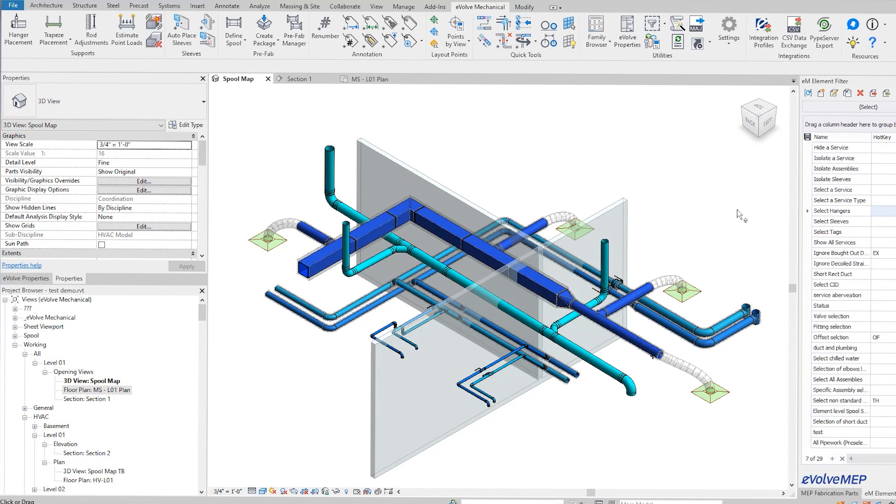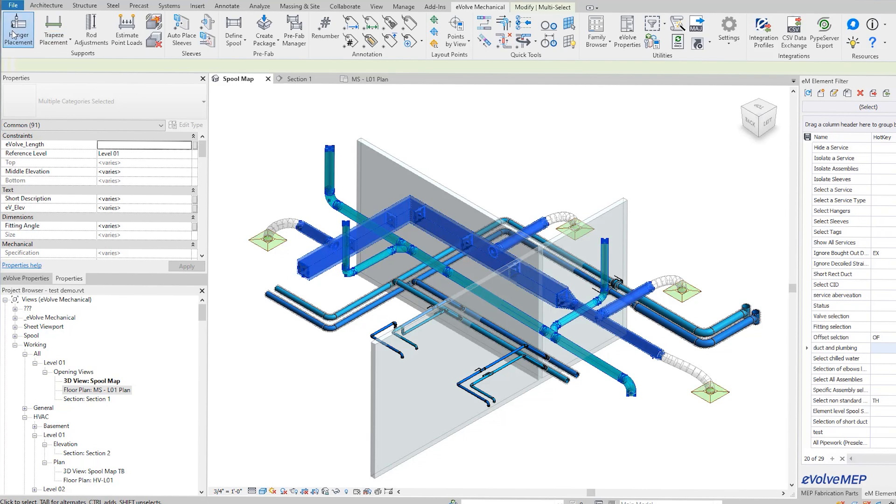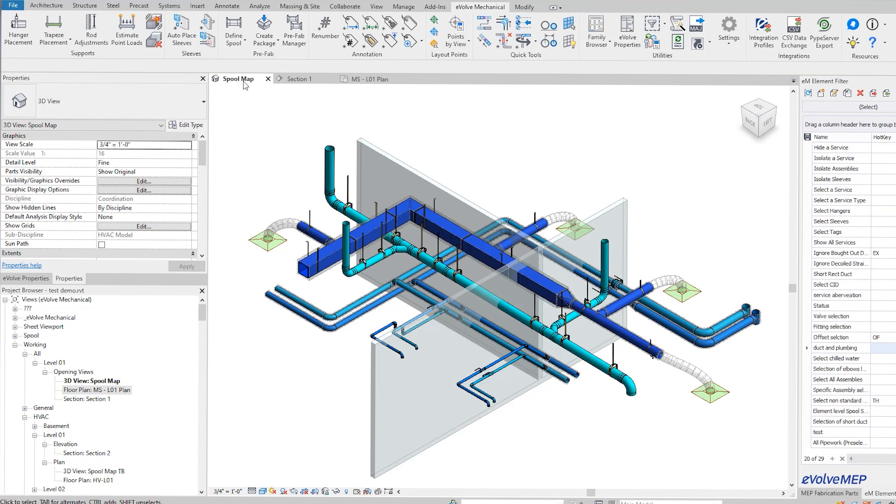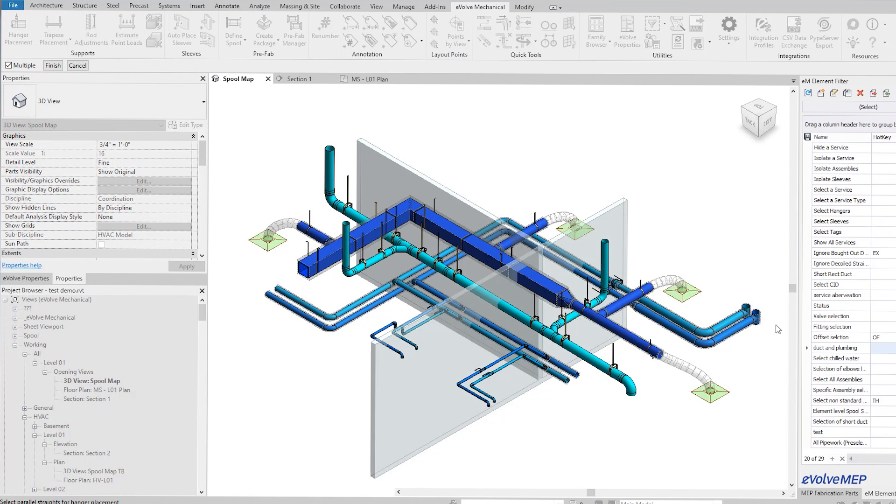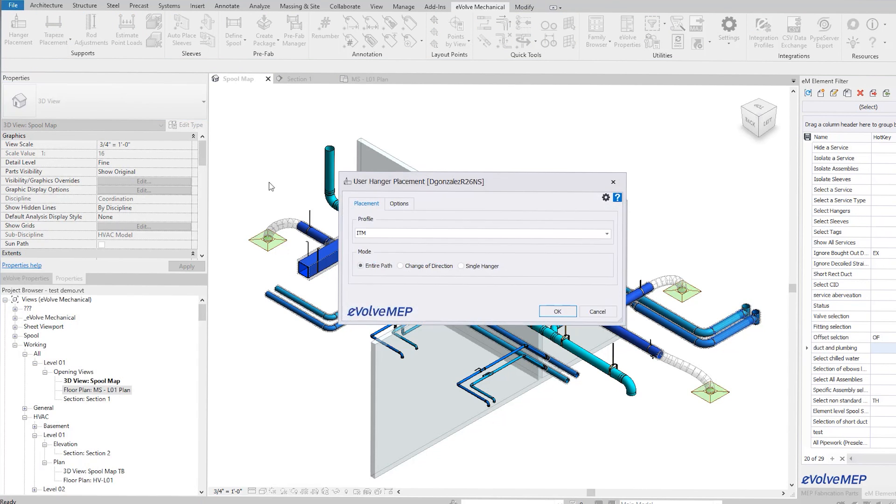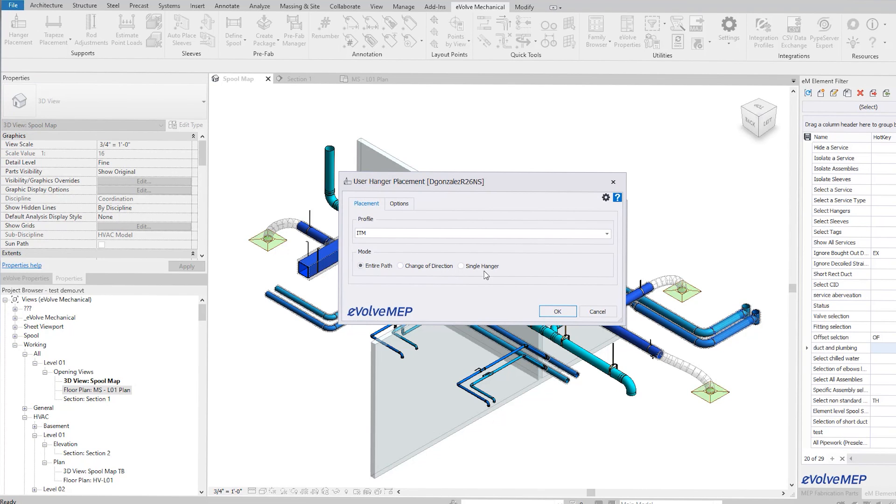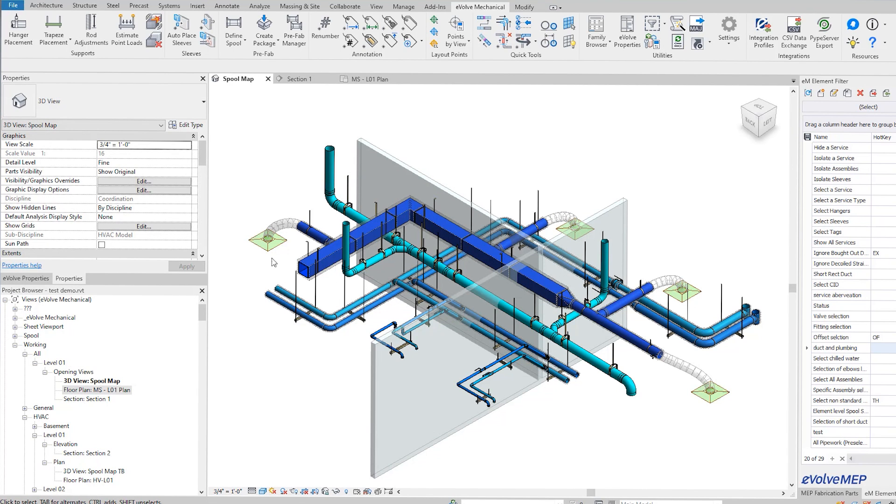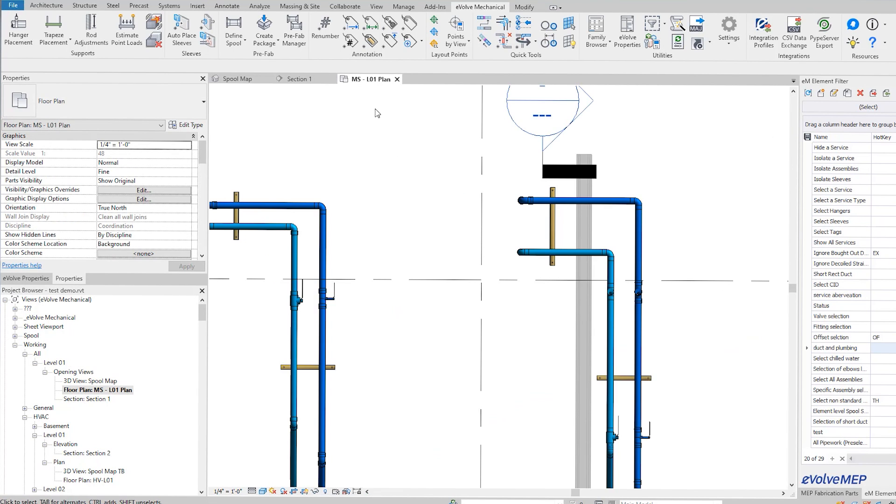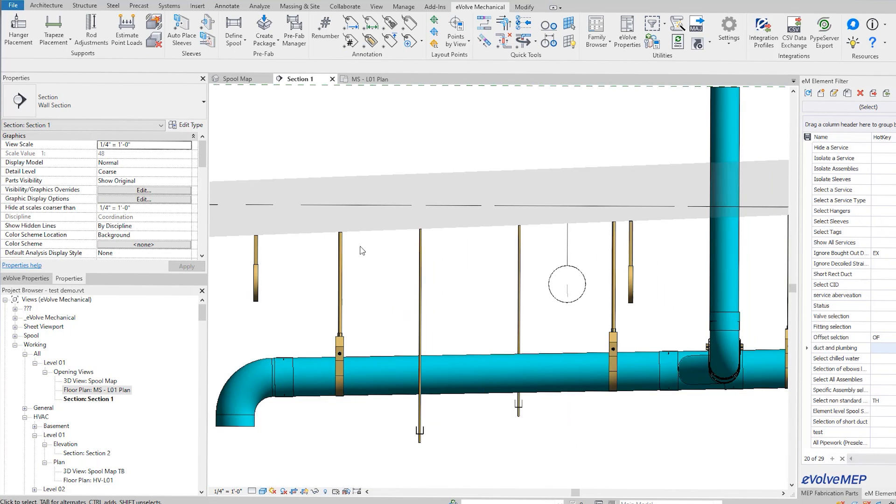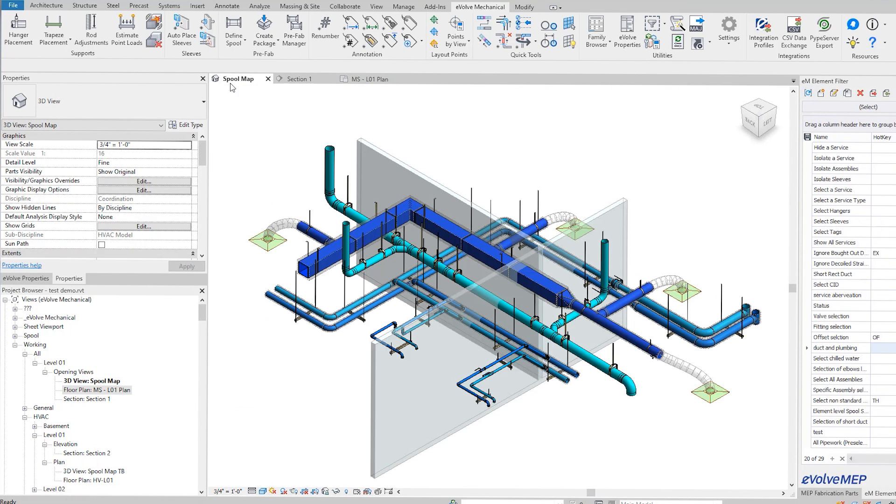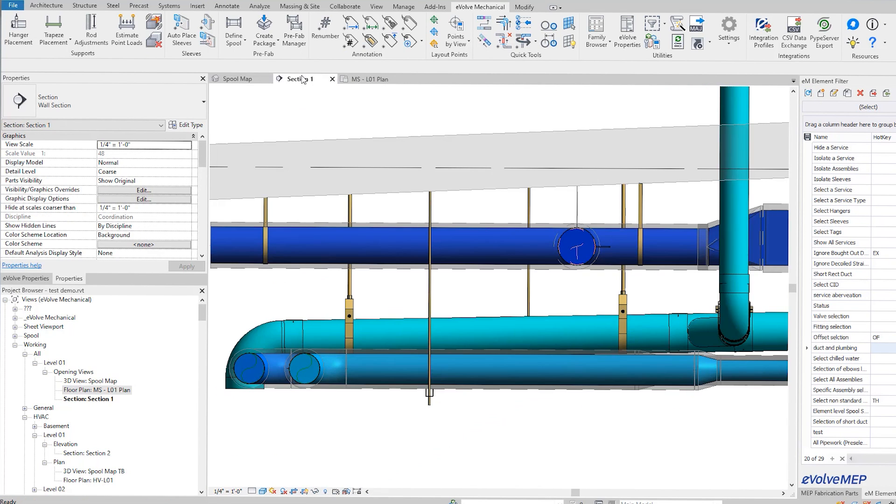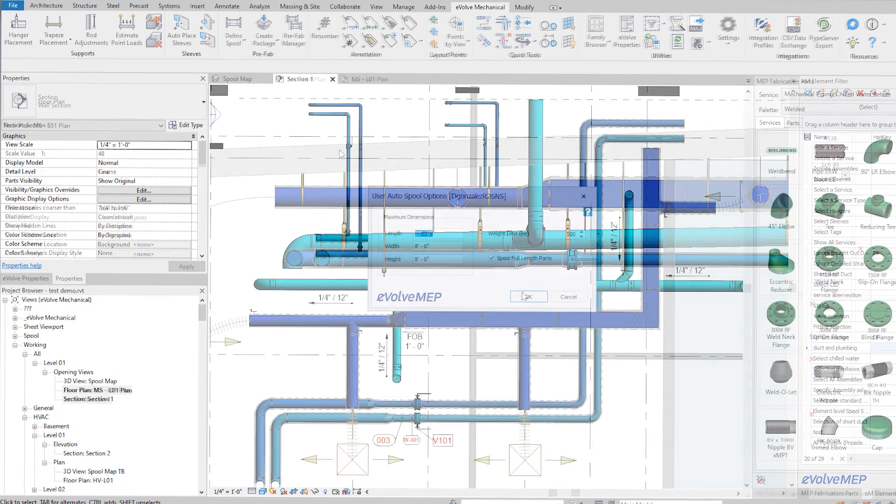Hangers with attachments is huge for us, especially since we prefabricate all of our hangers. There's no cutting things longer or anything - it knows what attachment you're using, metal deck, wood deck, what rod - so it's cutting all the stuff to exact length.